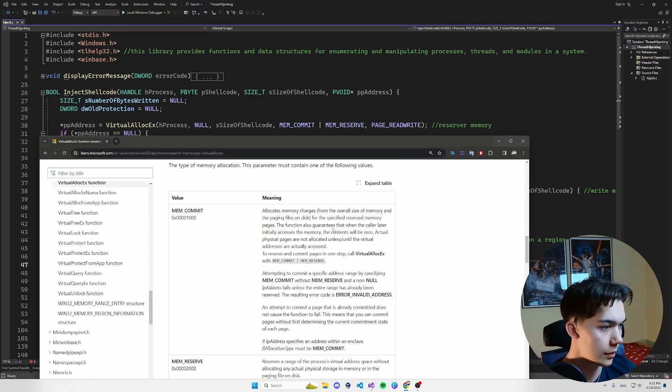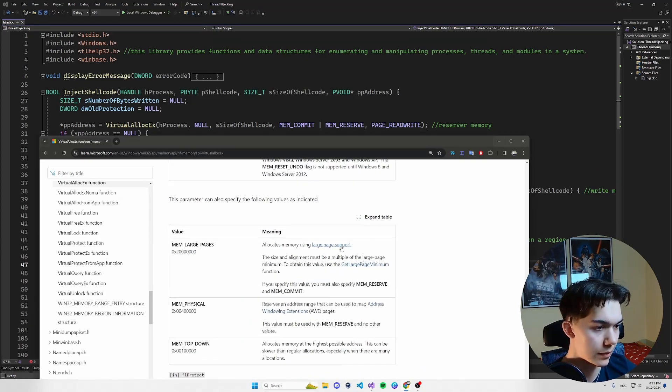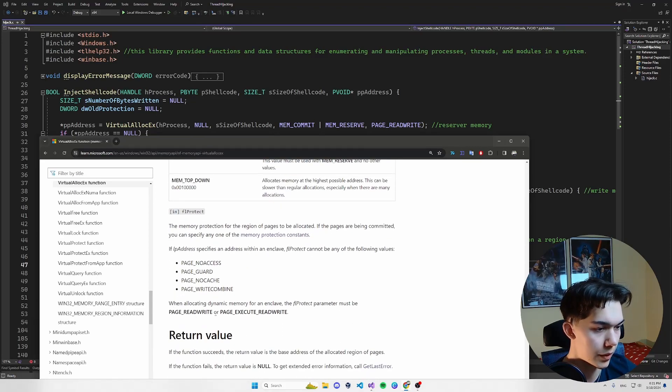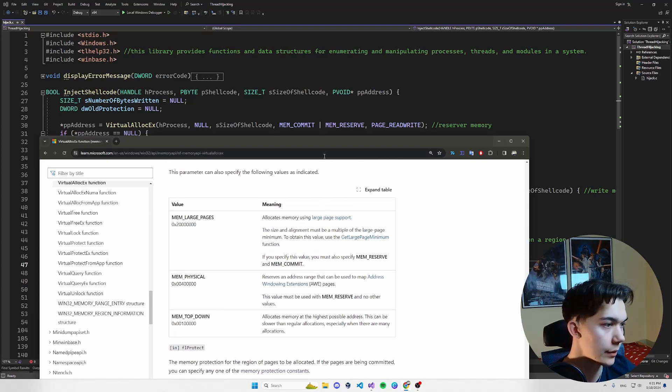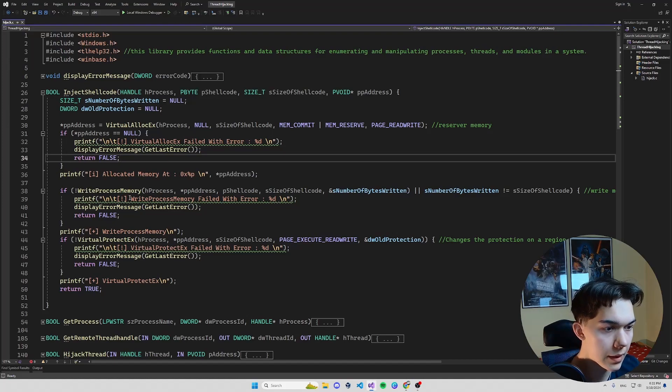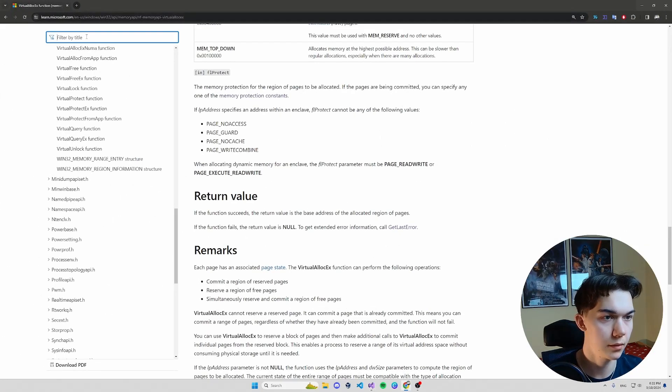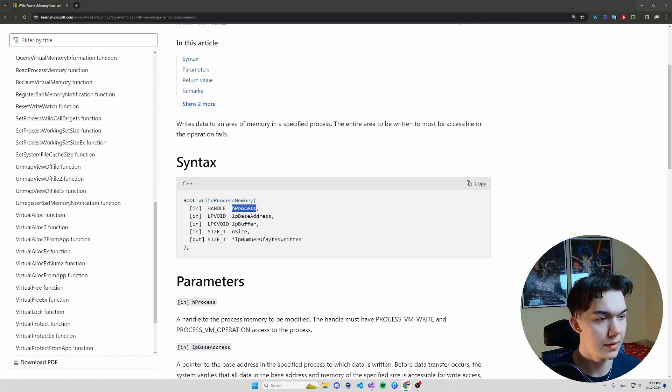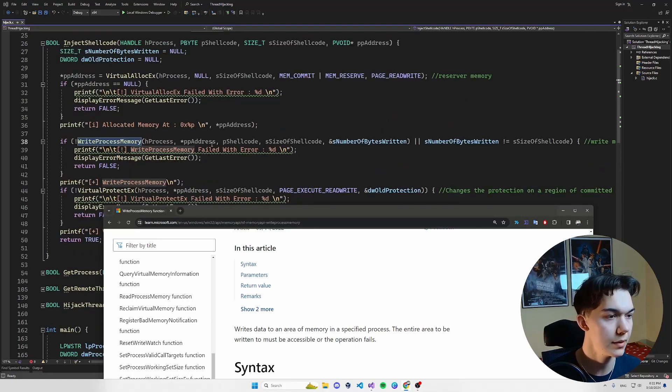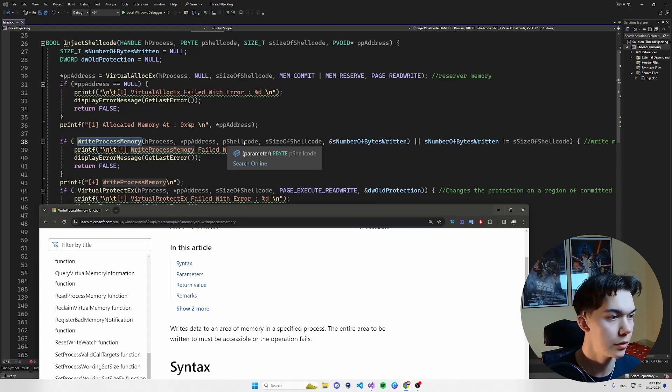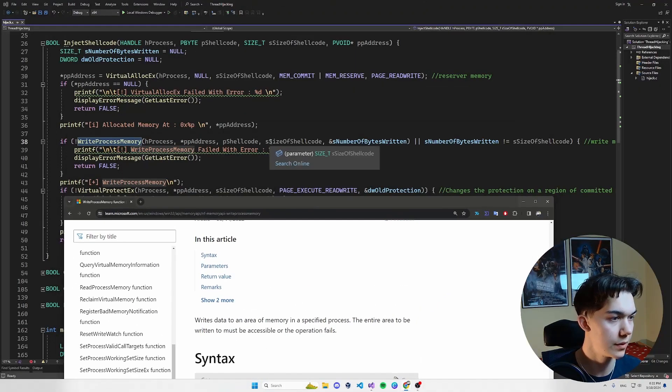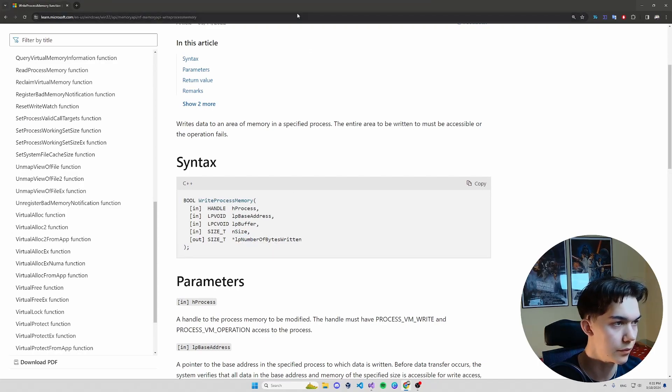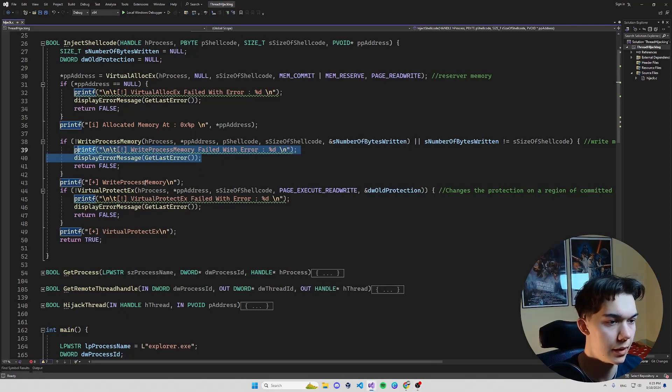Right, and PAGE_READWRITE as the last parameter, it basically means that we'll be able to both read and write from this. Okay, next function is WriteProcessMemory. So let me look it up here. WriteProcessMemory. Again we pass a handle to a process, a base address which is the address that we just got, the output of VirtualAllocEx, then we pass a buffer, our shellcode pShellcode, a size of this buffer which is a size of the shellcode, and the last parameter is lpNumberOfBytesWritten, and if it fails we will get an error.